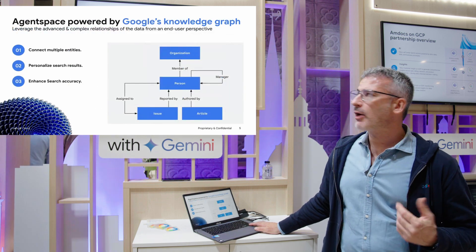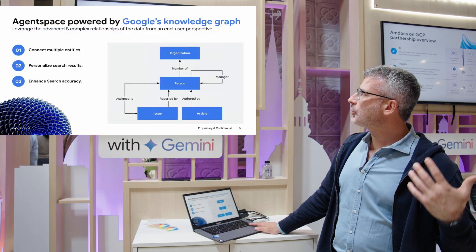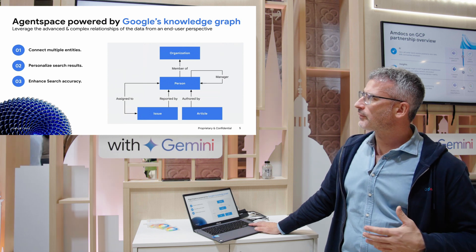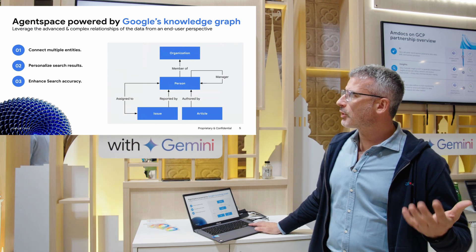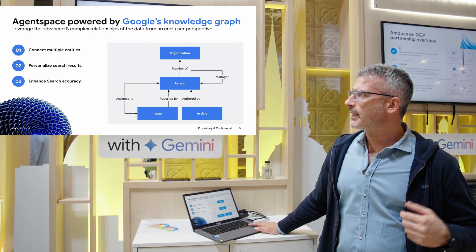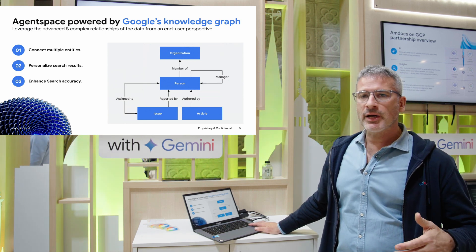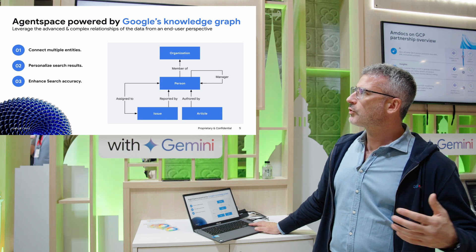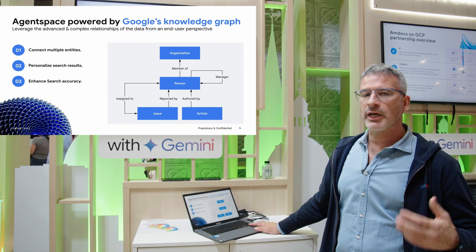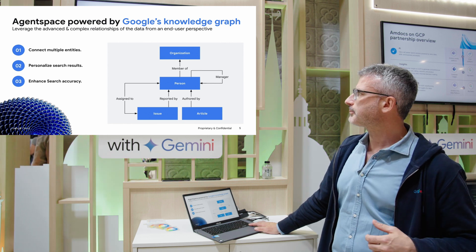AgentSpace is powered by Google's Knowledge Graph. This connects multiple entities, personalizes your search results and enhances the search accuracy.